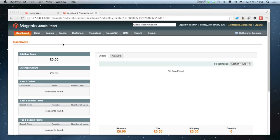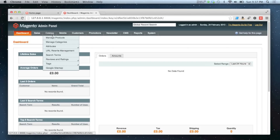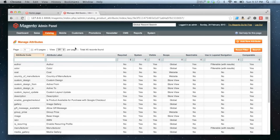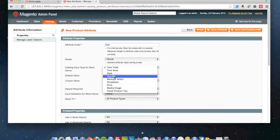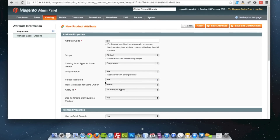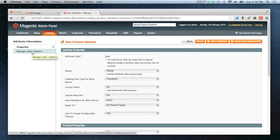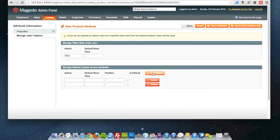An example would be size or color. The author attribute we created for our book in our simple product video wouldn't be appropriate as a configurable attribute, because you'd never choose your book and then choose its author. You choose something like a t-shirt or trousers and then choose their size or color. So we're going to go to Catalogue, Attributes, Manage Attributes and create a new one called 'size', set the scope to global, make it a drop-down attribute, and set 'use to create configurable products' to yes.